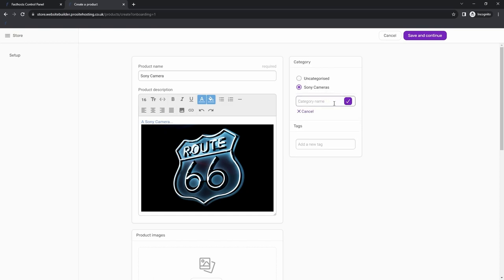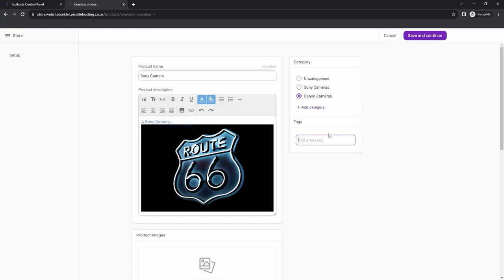Let's have a look at adding a tag. Tags are about the features that products have — for example, connecting all cameras that shoot at 60fps across different brands. Any camera featuring that 60fps tag will be connected when people search for this kind of thing. It's a very easy way to connect your products and make sure customers are seeing the right products.